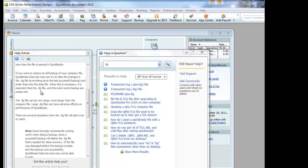But you are now missing the transactions since you last backed up that file. So now what QuickBooks data services can do for you is they can take your .tlg file, which are all the transactions since your last backup, and they can merge it with your last backup file. And then voila, your QuickBooks file is now back up to date.